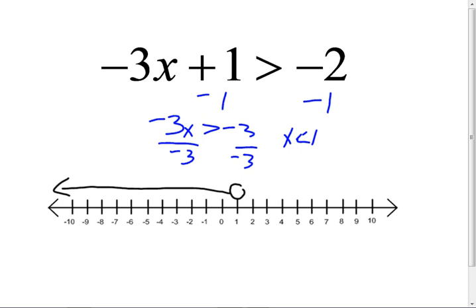Because we divided by a negative right here, it's two things: you divided, and you divided by a negative. Those are two things, and they always reverse the inequality. If you divide, that's one thing, and by a negative that's two things — you always reverse it.